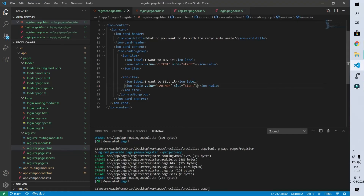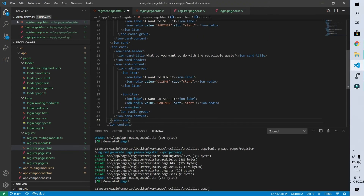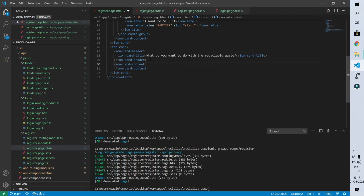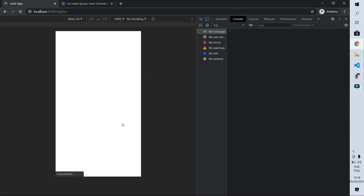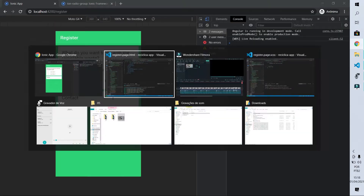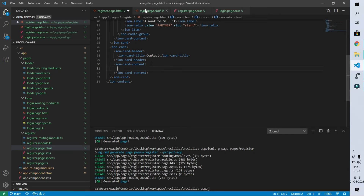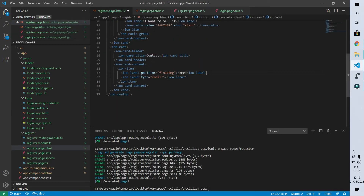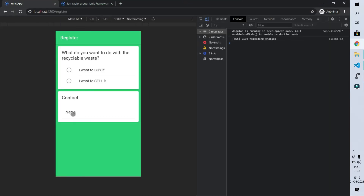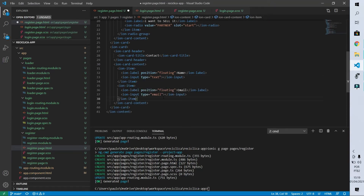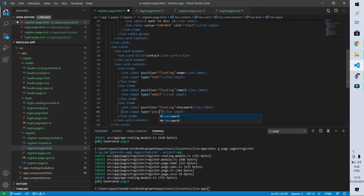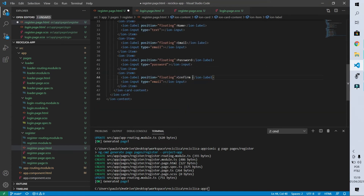Now let's move to the next card. To save time I'll copy the first card, paste it, remove its content, and change its title to 'Contact' — this card will get the customer contact information. The fields will be: a name field (type text), an email field, a password field, and a confirm password field (both type password).